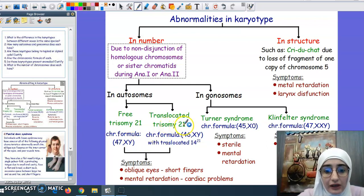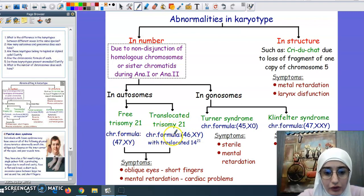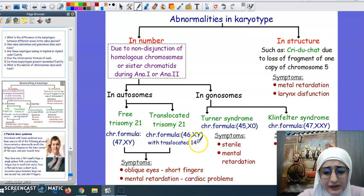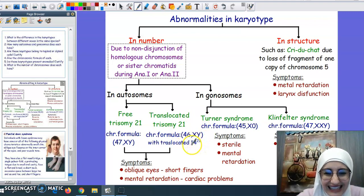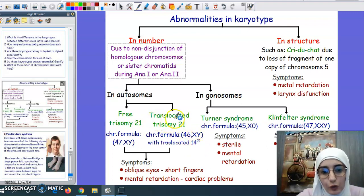Translocated trisomy 21 has the chromosomal formula 46, XY, t(14;21) — for a male. The total is still 46 because the third copy of chromosome 21 is attached to chromosome number 14, which is why it is called translocated.